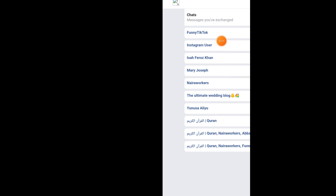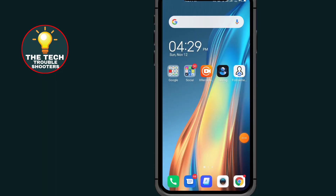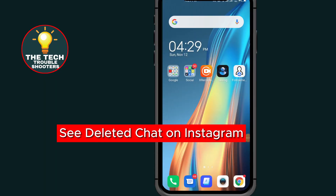These are people that I made chats with and I deleted my chat with them, so the chat has now been recovered. This video shows how to see deleted messages on Instagram, so make sure to watch to the end so you don't make any mistakes. Don't forget to like and subscribe. First of all, go to Instagram.